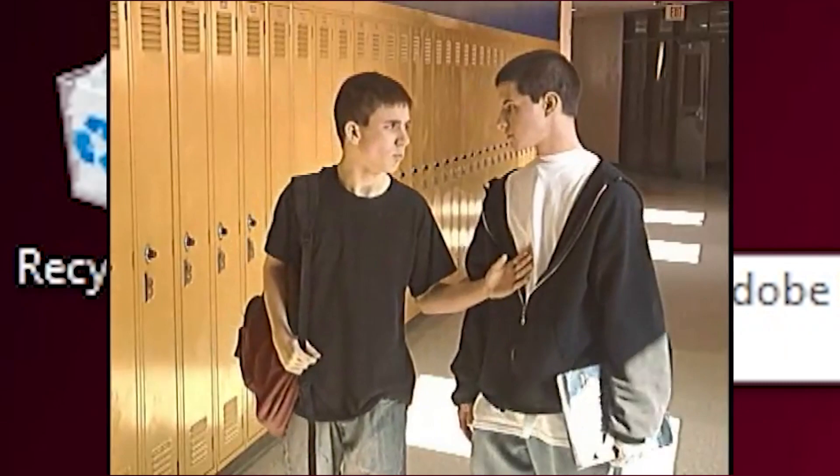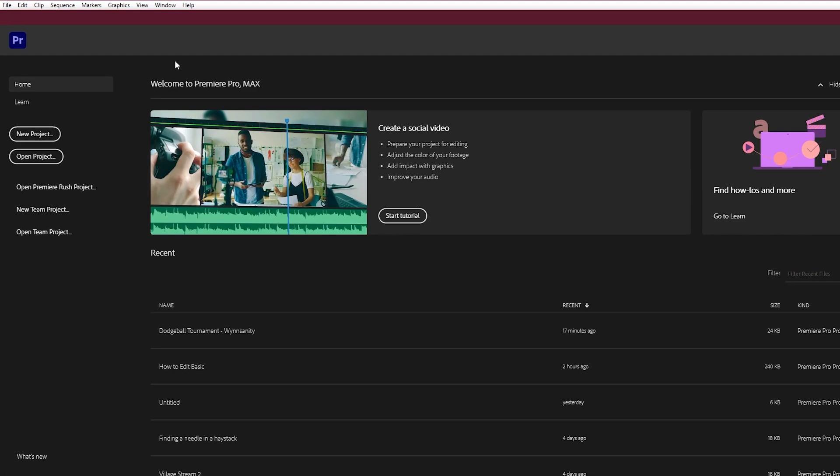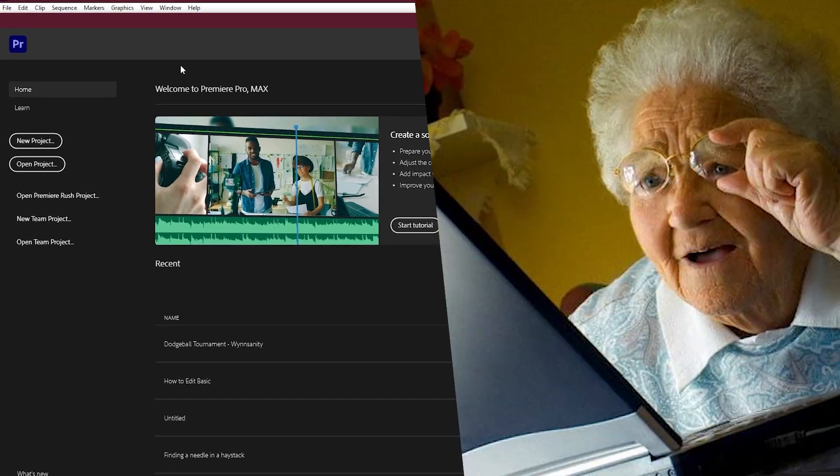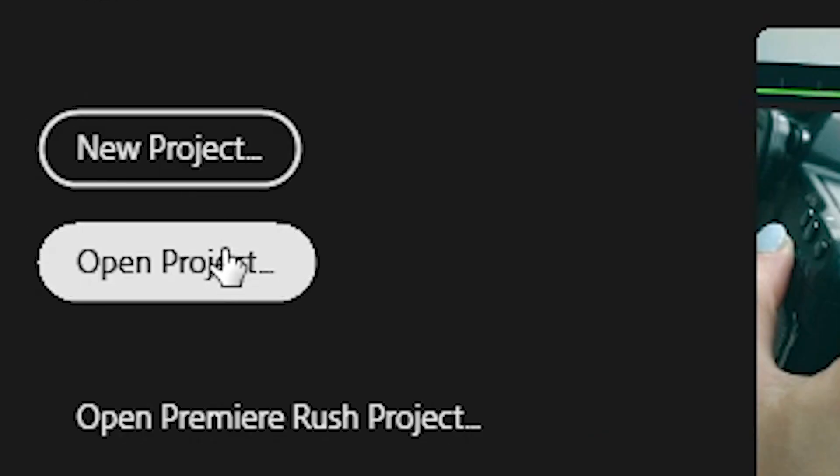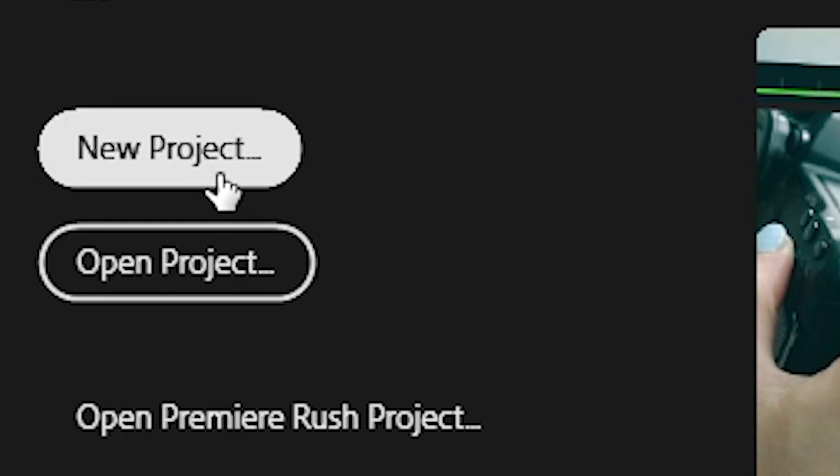Whoa! The first screen here is pretty much the main menu for your Projects. Since you're starting a new project, you know which one it is. It's new project.